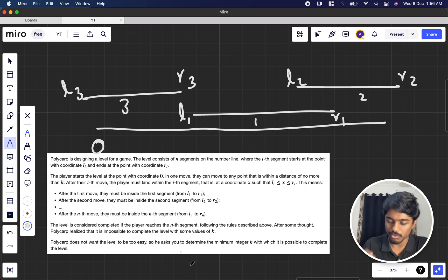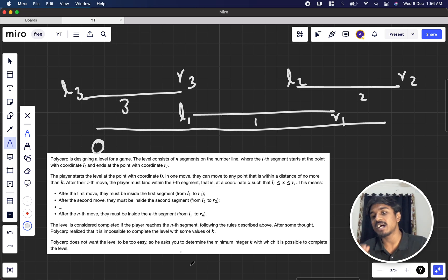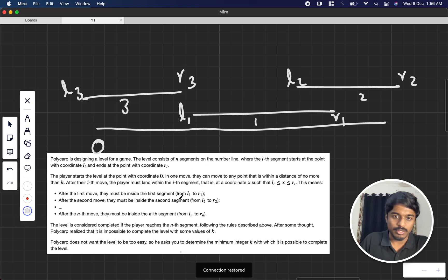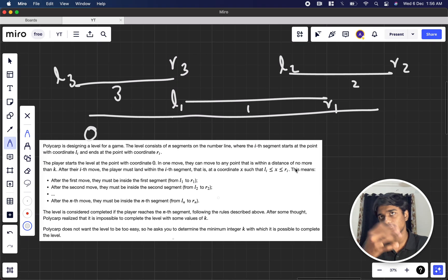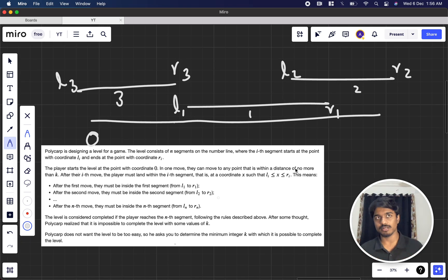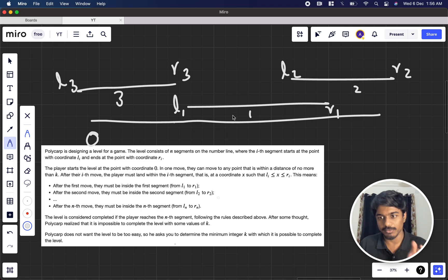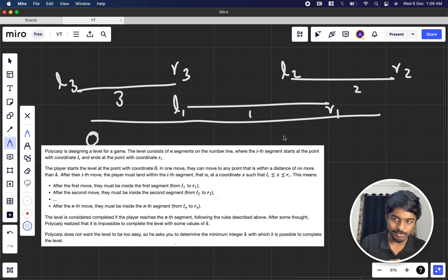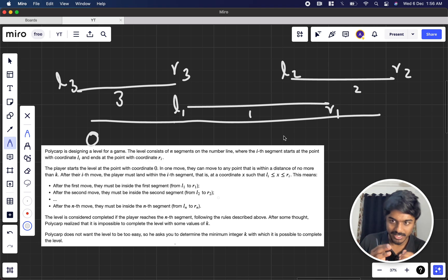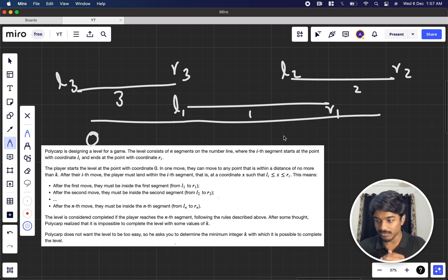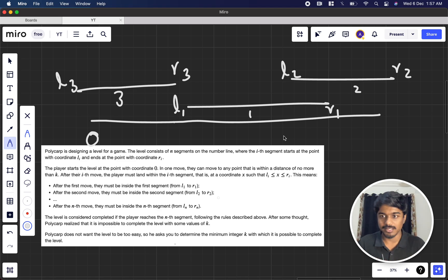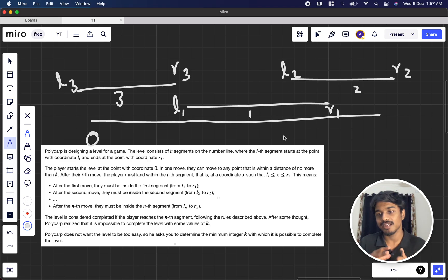We want the minimum integer k needed to solve the problem. The naive approach: try k equal to 1, check if you can reach each segment in order; try k equal to 2, try all combinations; then k equal to 3, and so on. But according to the problem constraints, this linear search will get TLE.